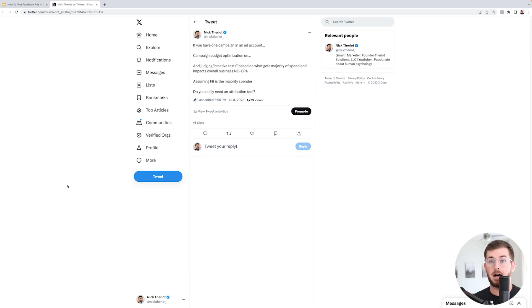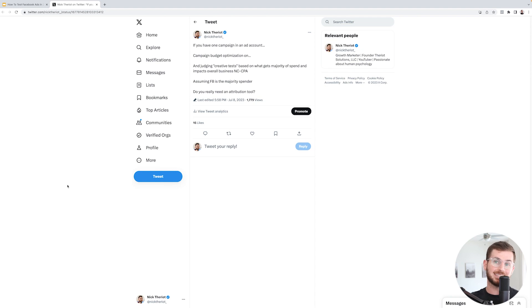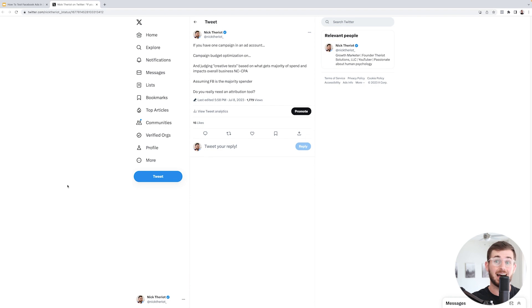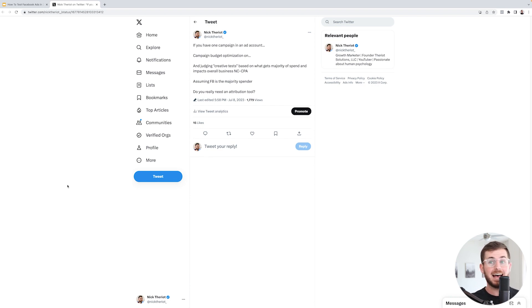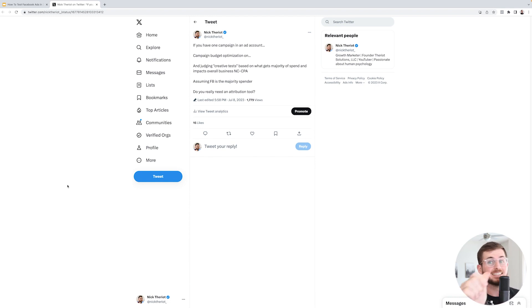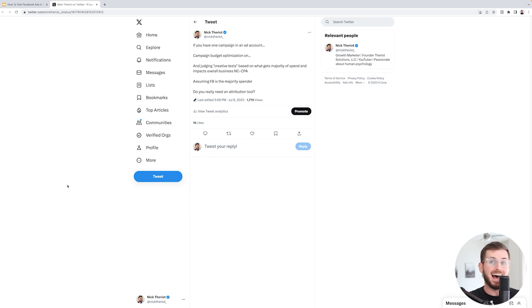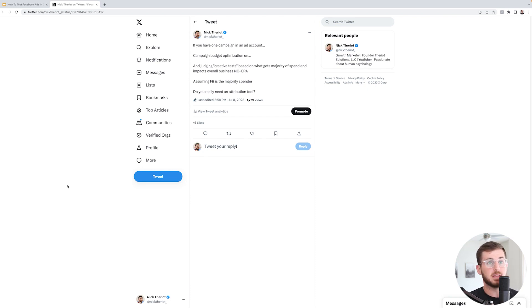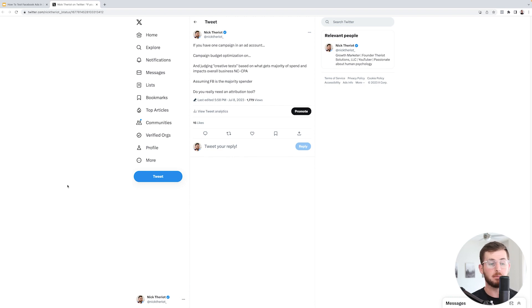The thing about this is that if one of those ad sets gets more spend because Facebook has identified that particular ad set - not asset, ad set - gets more spend because it's a better ad set, because the creative and copy is better, and Facebook has identified that as a solid performer.